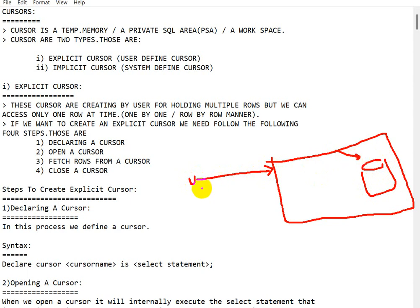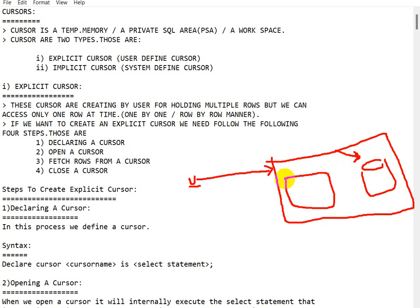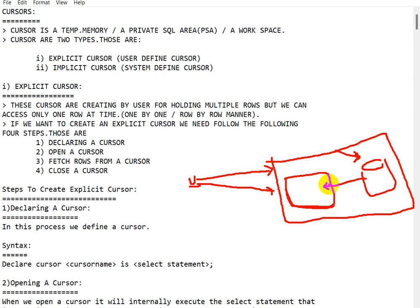If there are a large number of users, the performance of the database will decrease. In that case, we create a cursor. The data that the user wants goes into the cursor, so whatever request the user makes is accessed from this cursor, which increases the database performance.